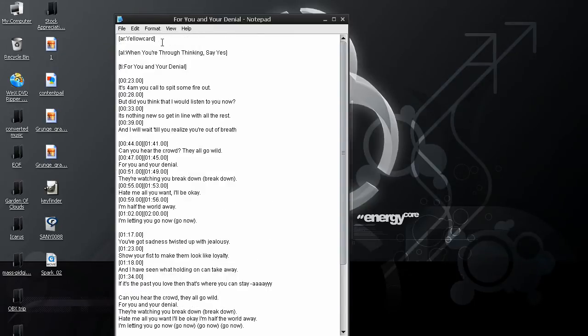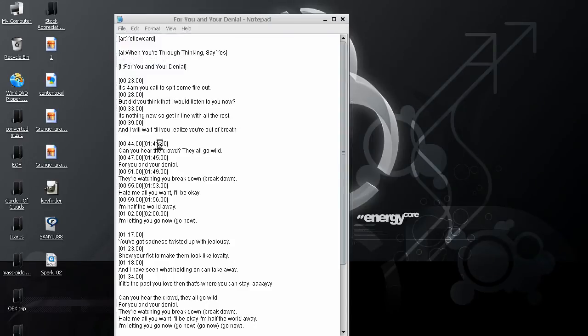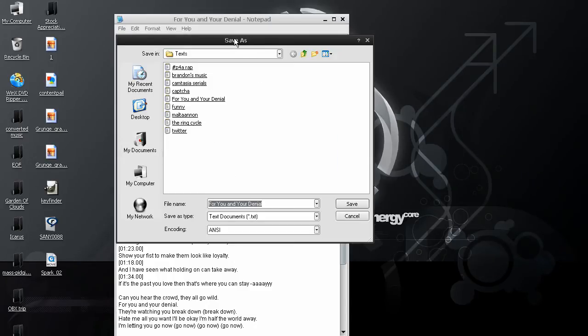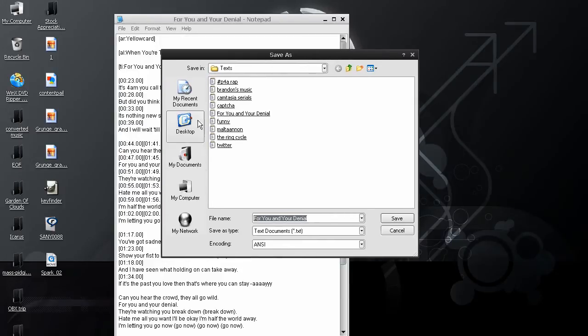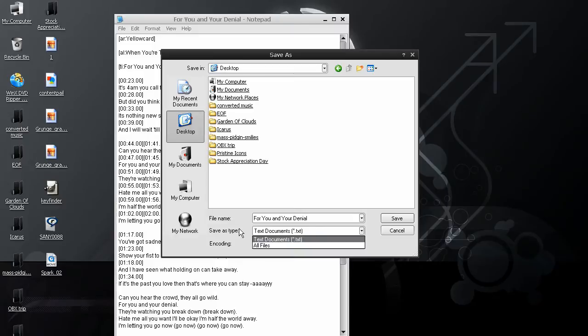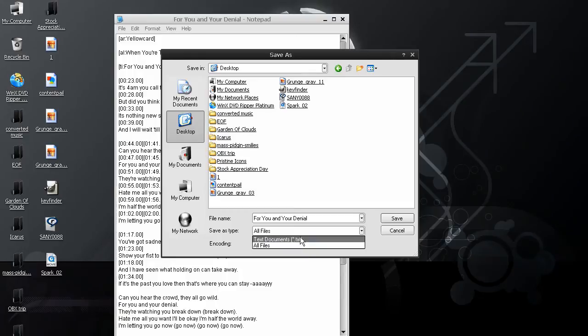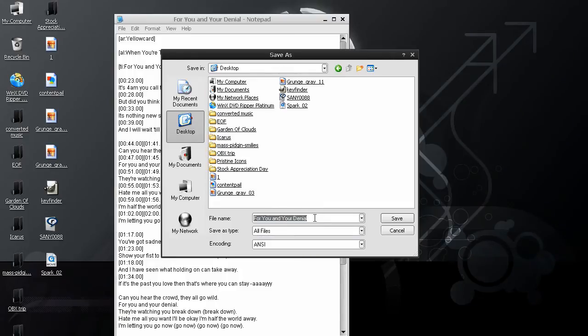So, go up to File, Save As. I'm going to put this on my desktop. And, in desktop, you want to remove this Save As Type, and choose All Files, because otherwise it will save it as a text file. Put .lrc at the end of it to save it as a lyric.